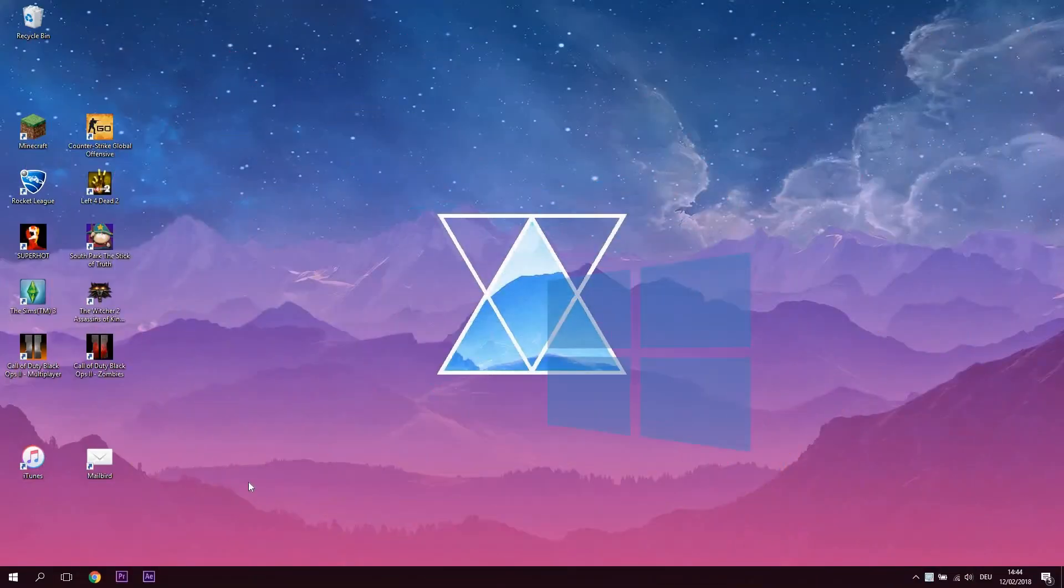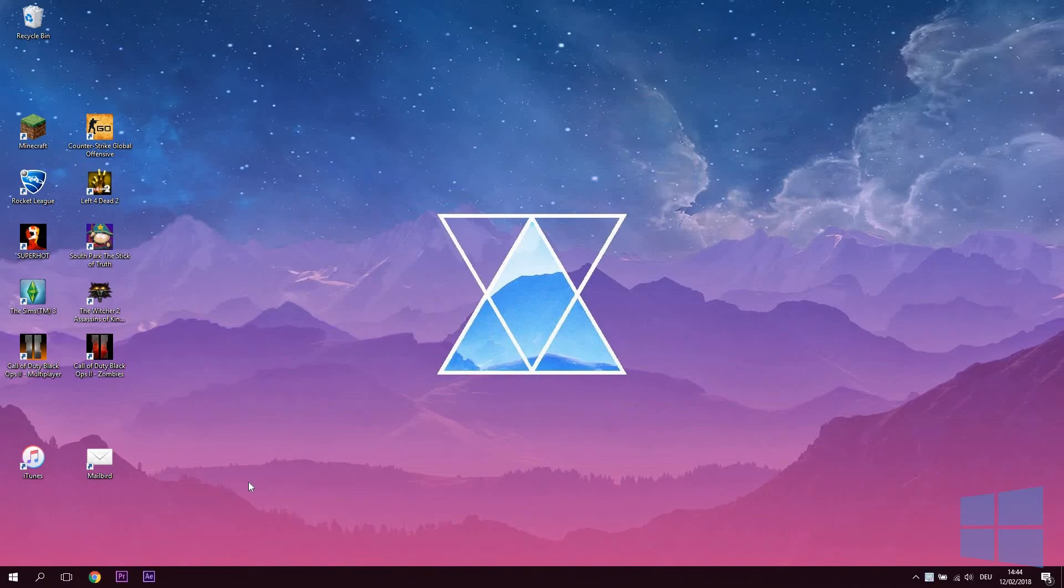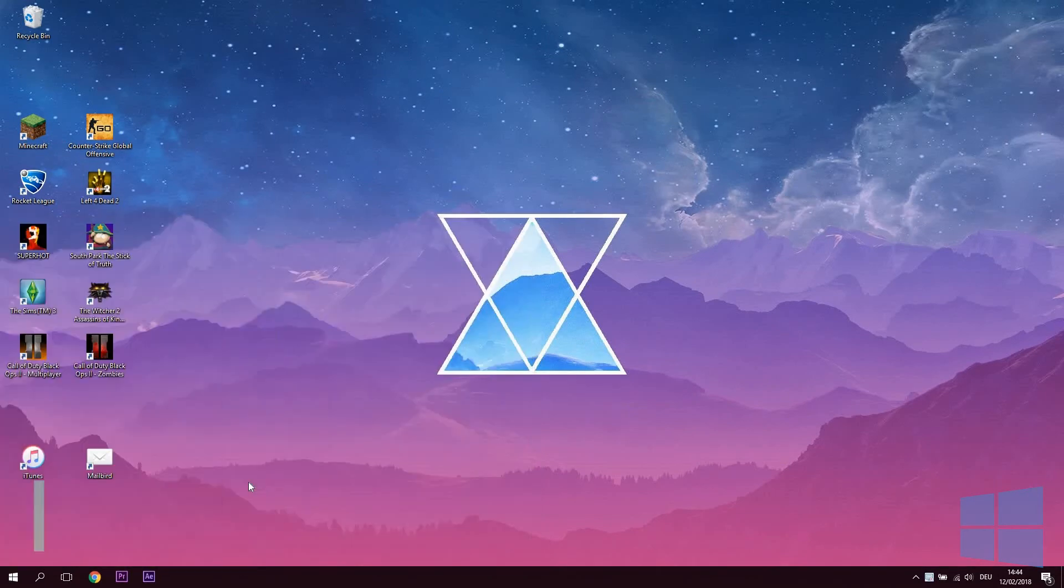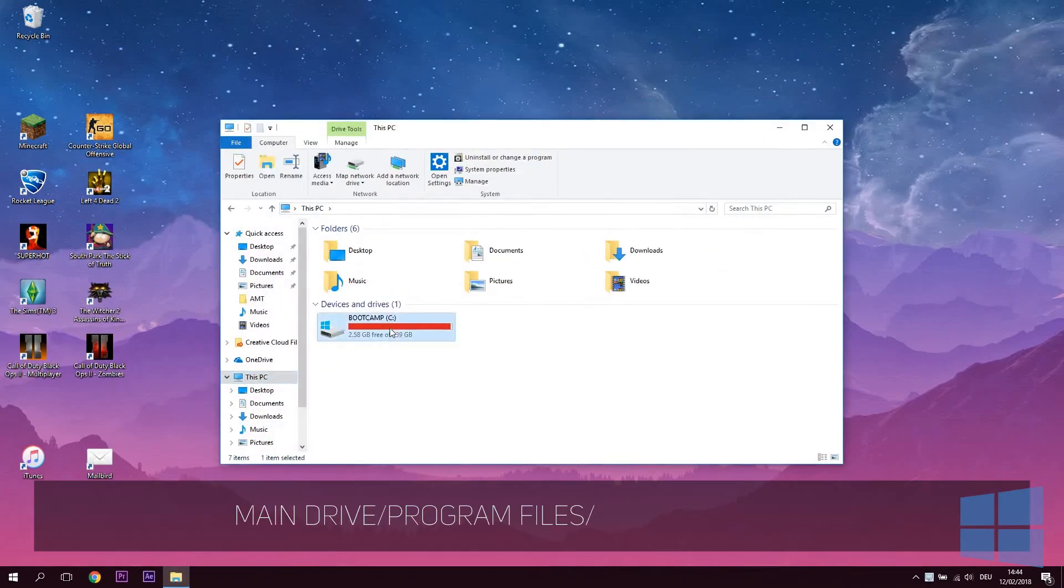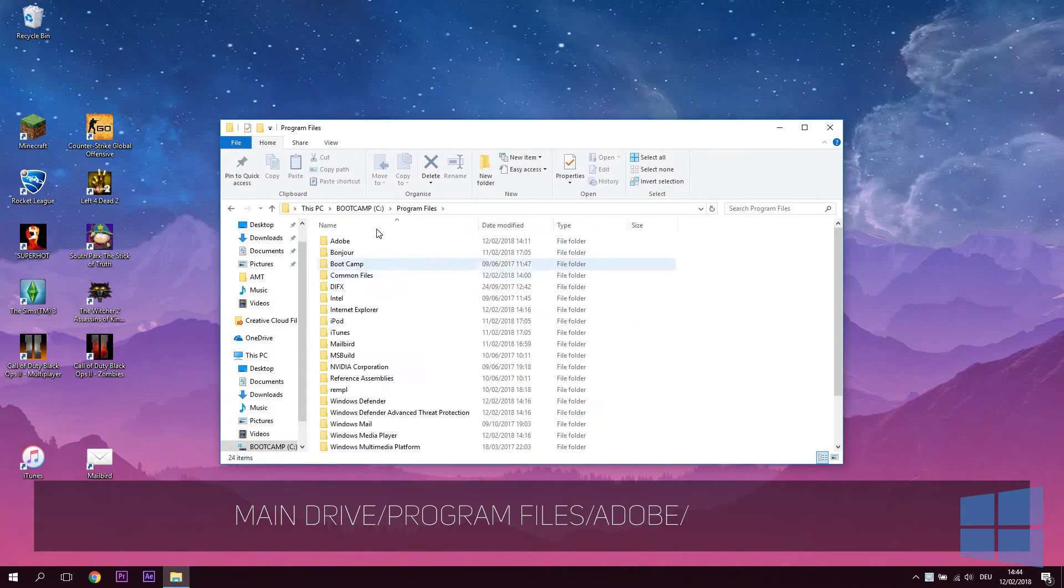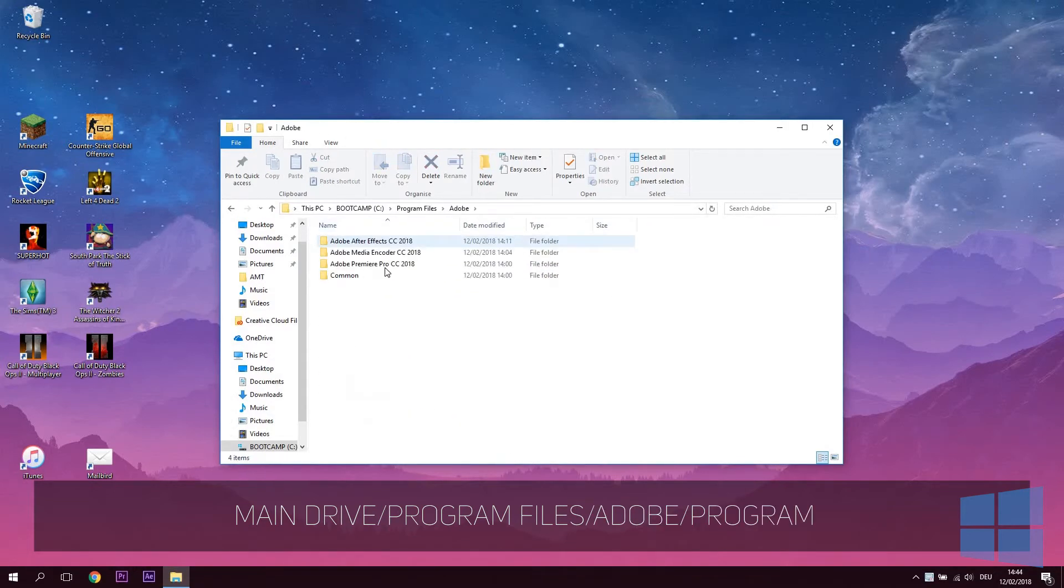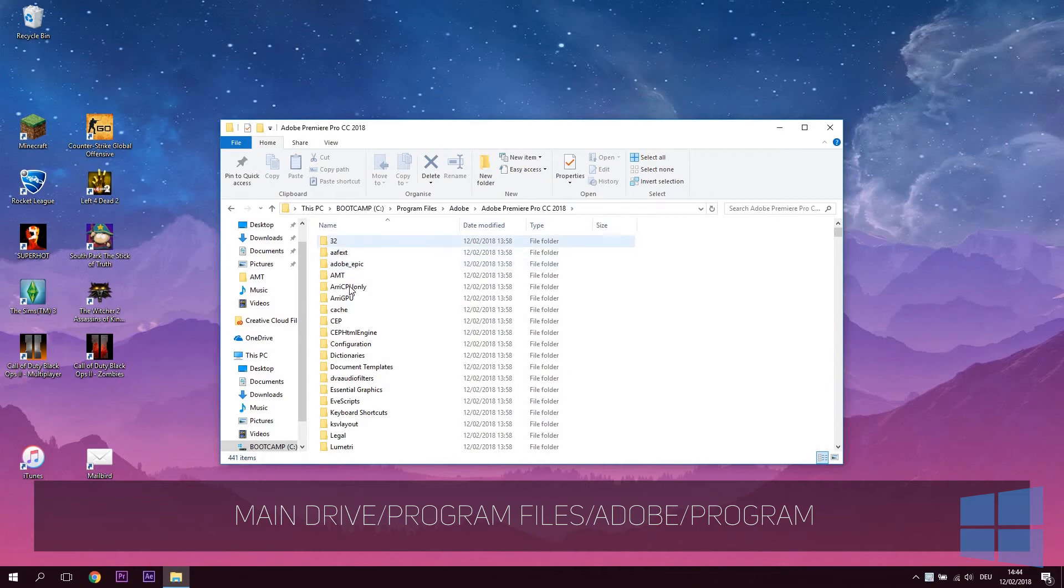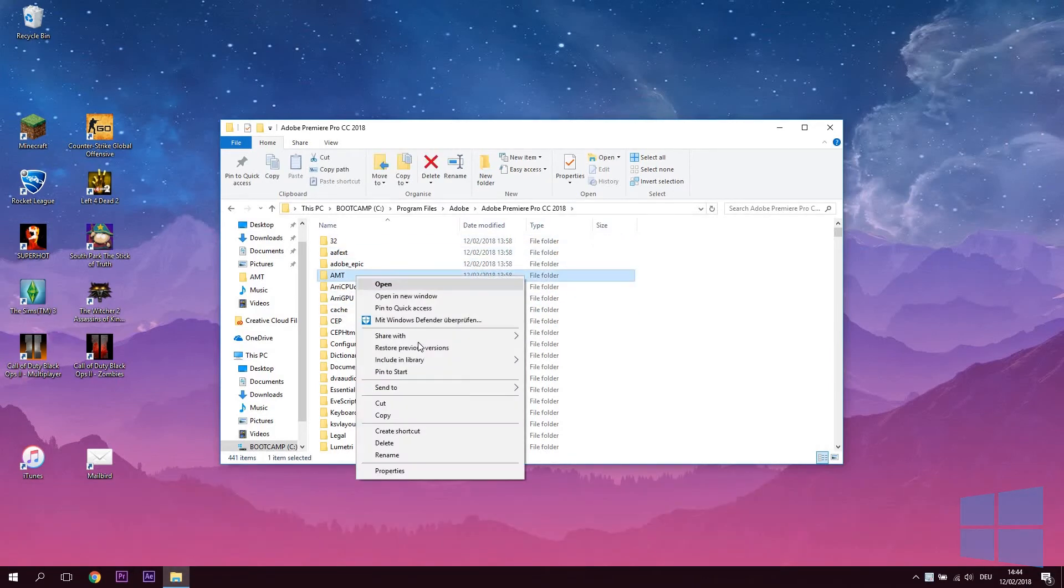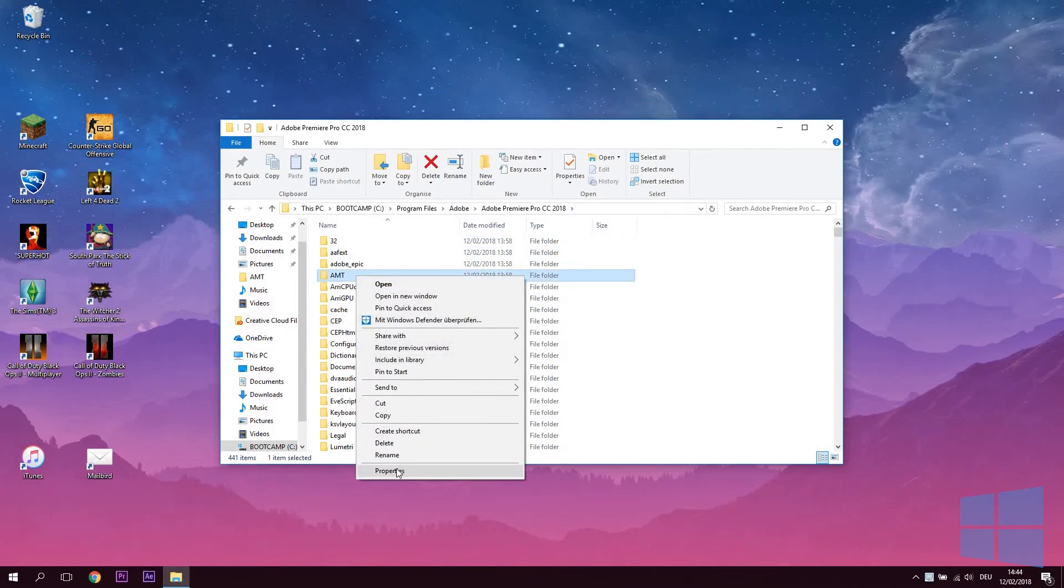In Windows, open the file explorer and go to your computer, your main drive, program files, find Adobe and choose the app you want to change your language of. In this directory, highlight and right-click the AMT folder. Open its properties and go to the Security tab.